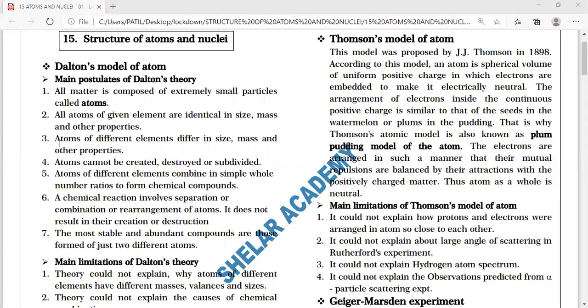The third feature: atoms of different elements differ in size, differ in mass, and their properties may also be different.